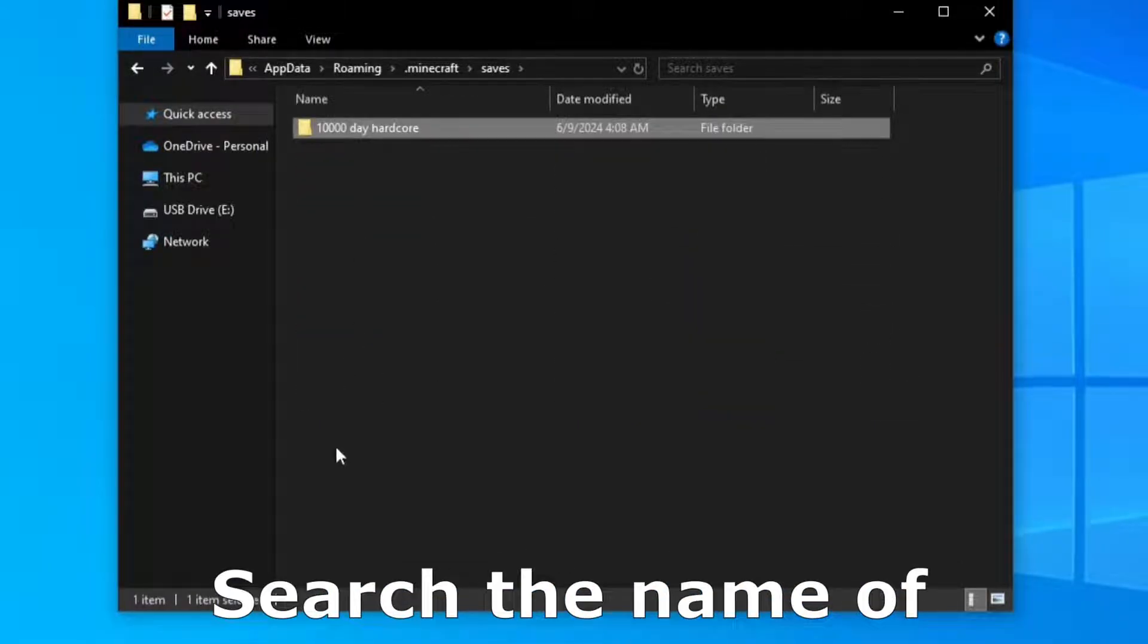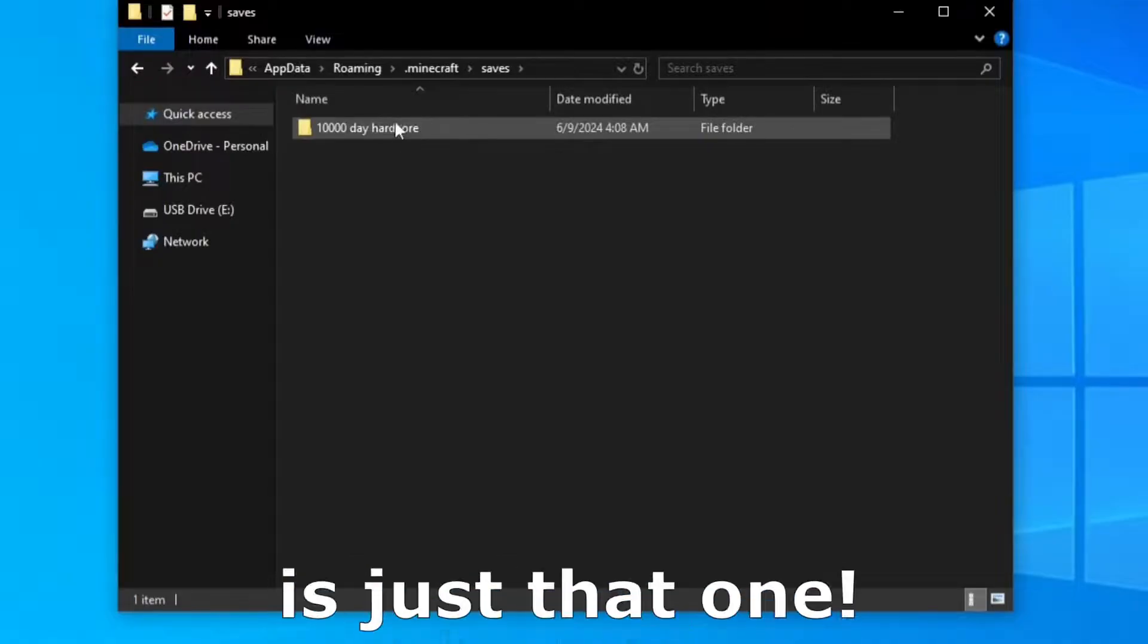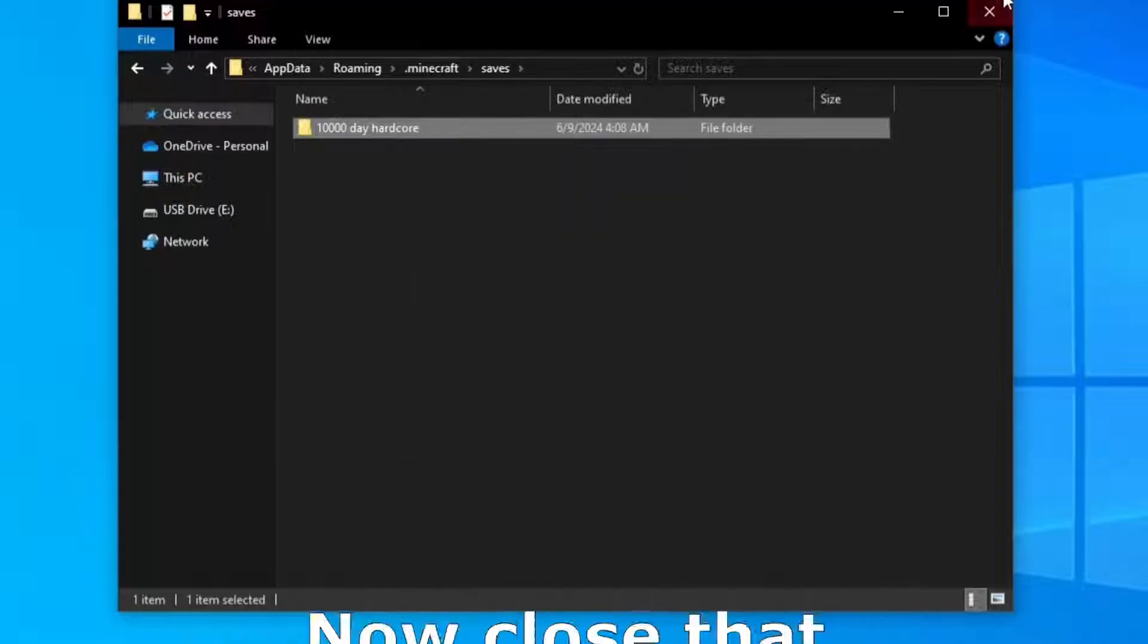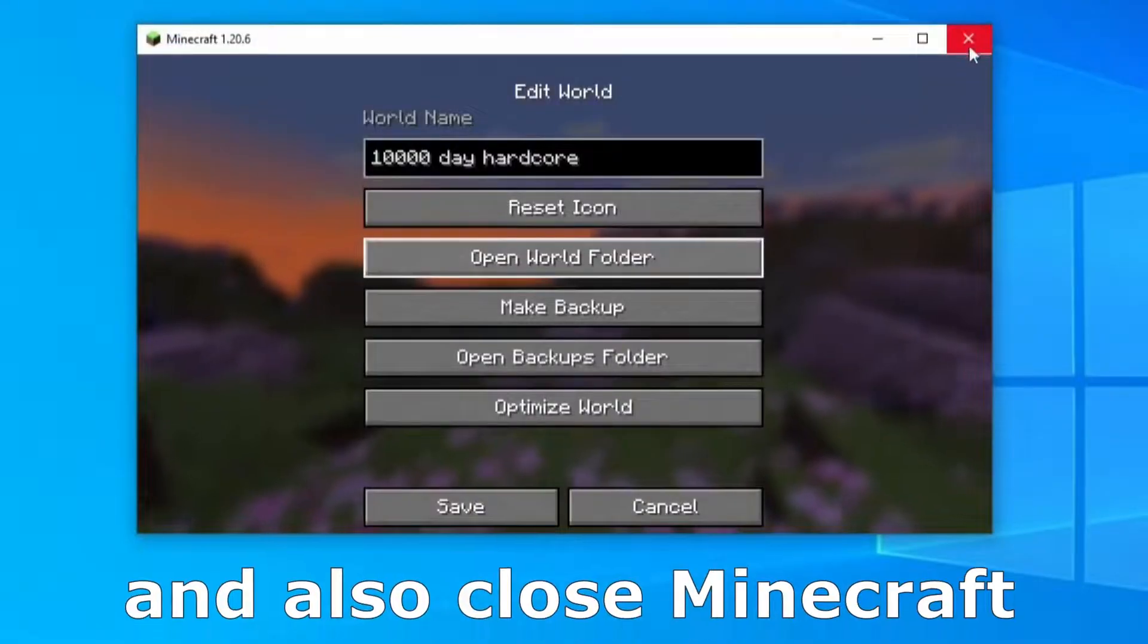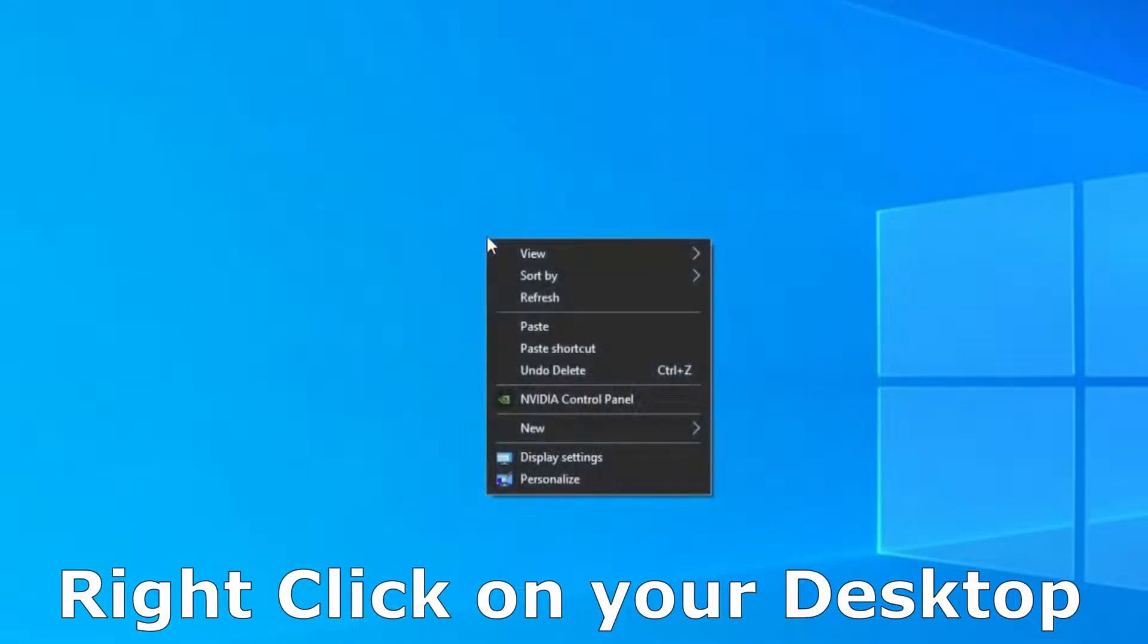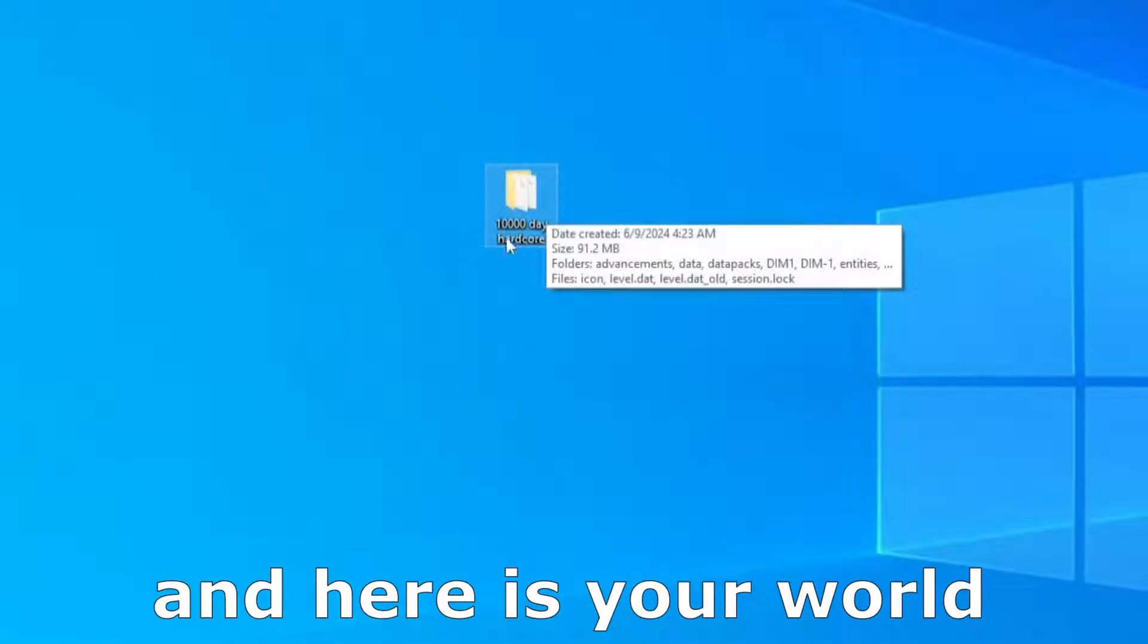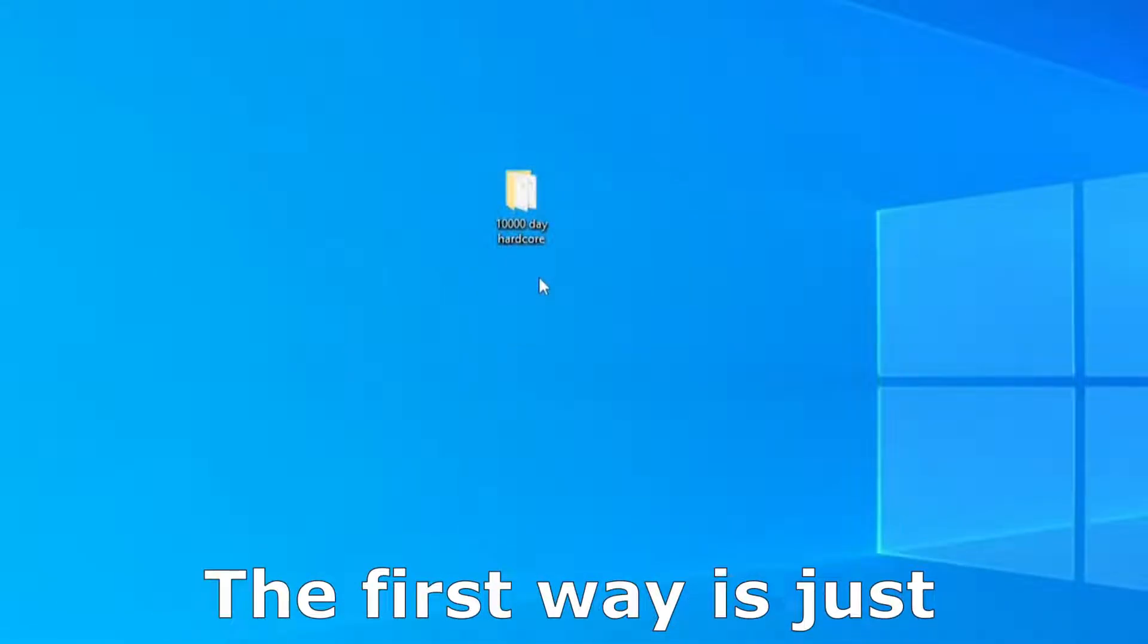Search your name of your world, in my case it's just that one so click on the world name, right click and click on copy. Now we can close that and also close Minecraft, right click on your desktop and click on paste and here is your world.